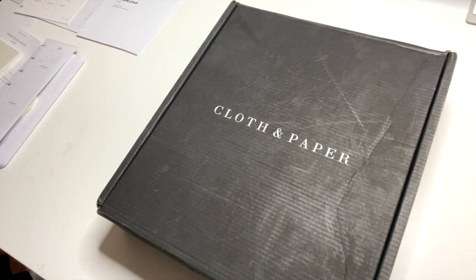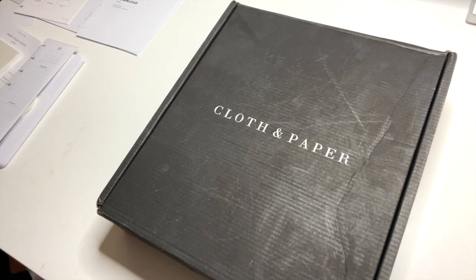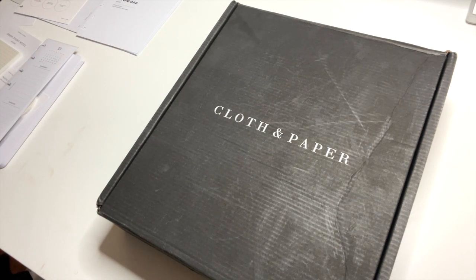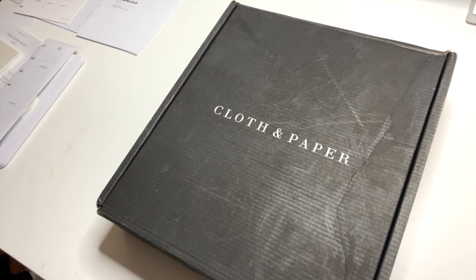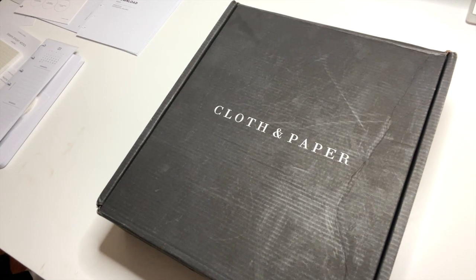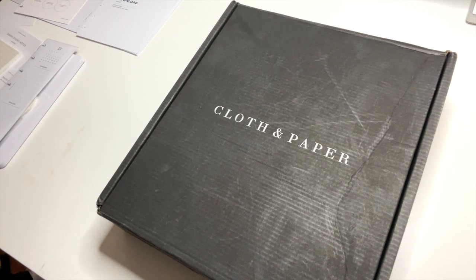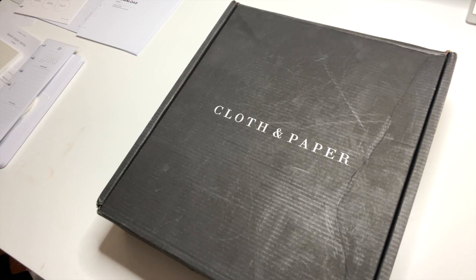Hello everyone, it's Lacy with Living with Lacy. Thank you so much for joining me here for another video. I just received tonight my August 2021 stationary box from Cloth and Paper. Y'all know how excited I am when I get this.